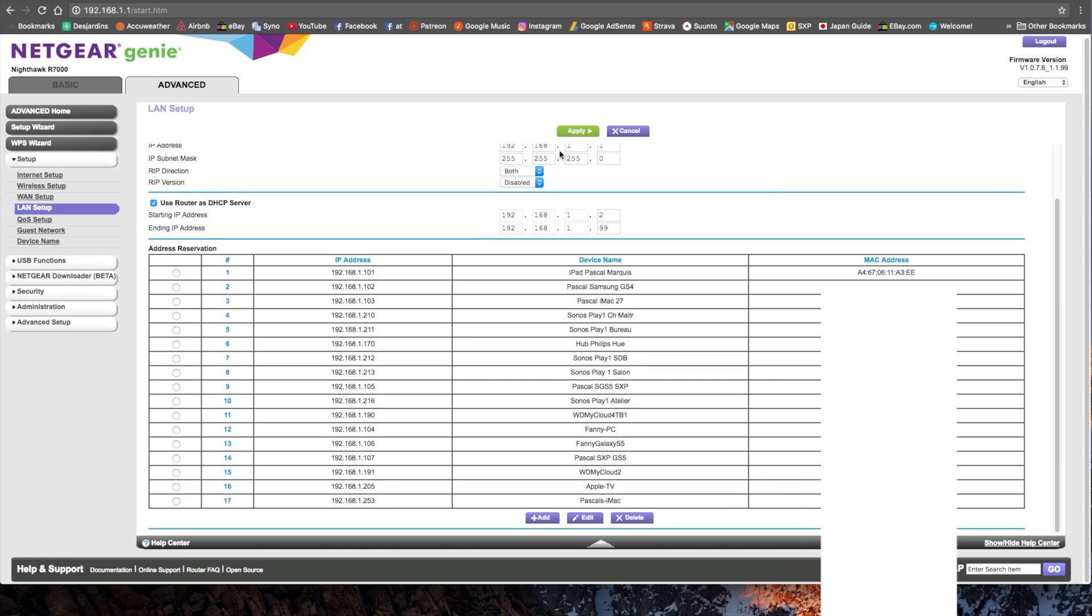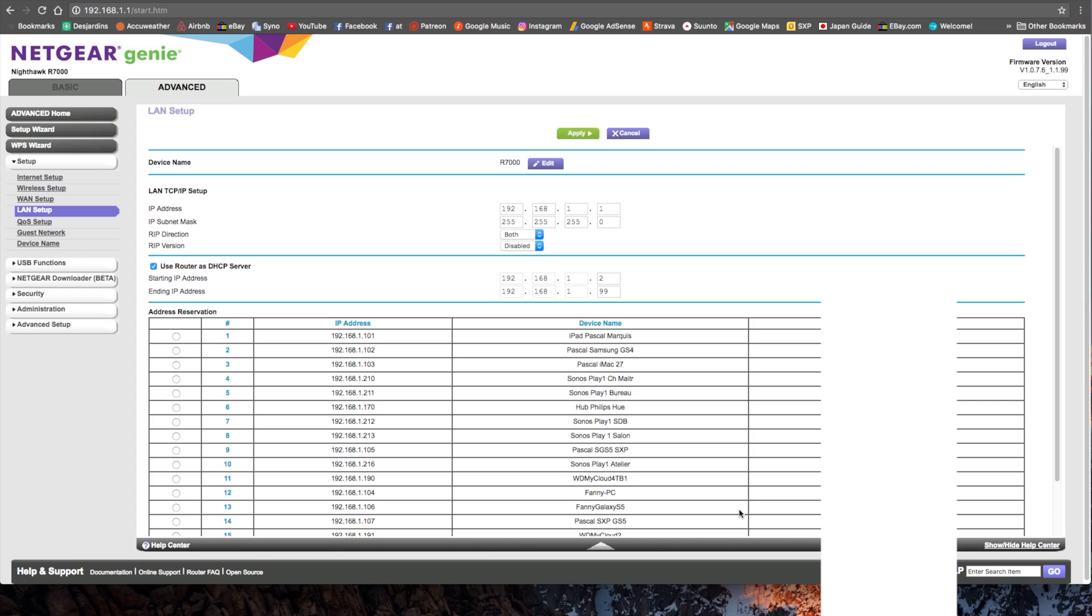And you see, the address we just picked is right here. The name I gave and the MAC address. When you're done, hit apply.